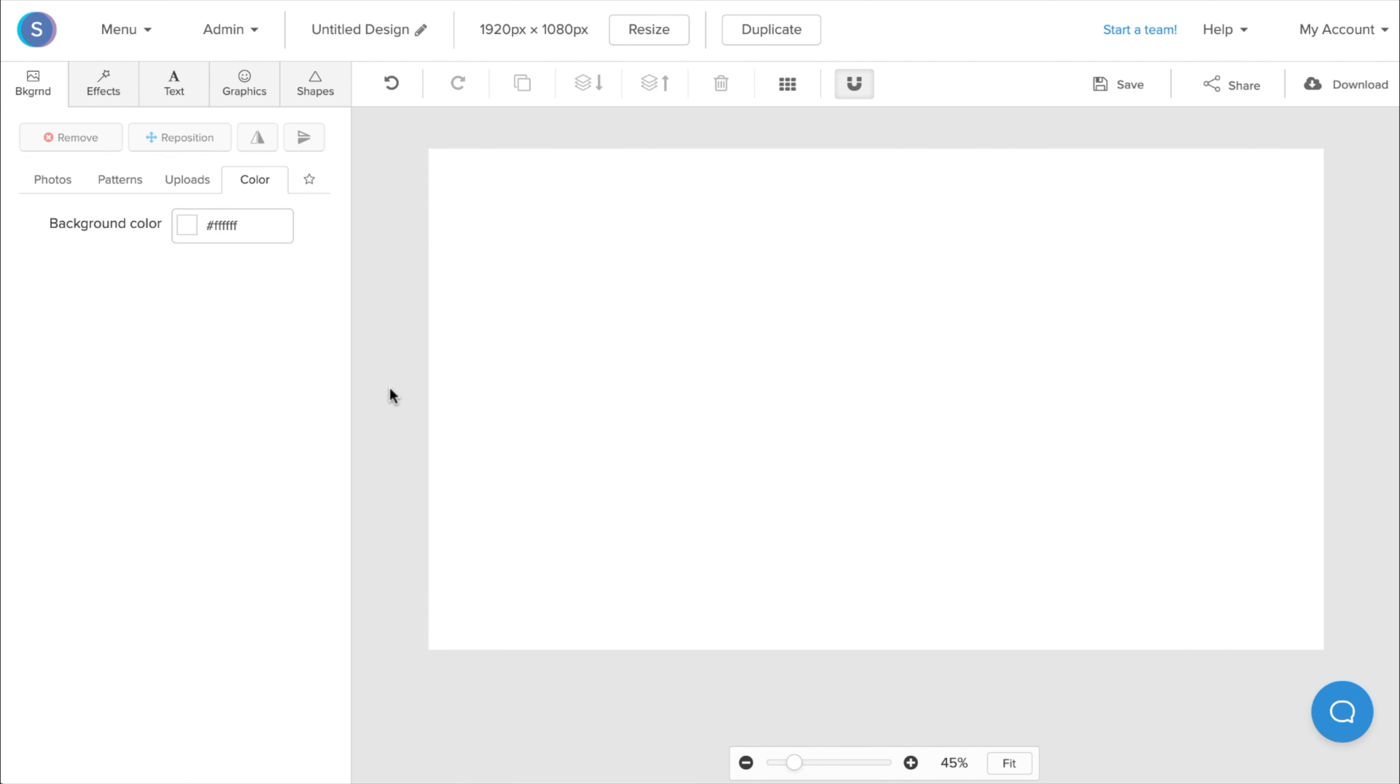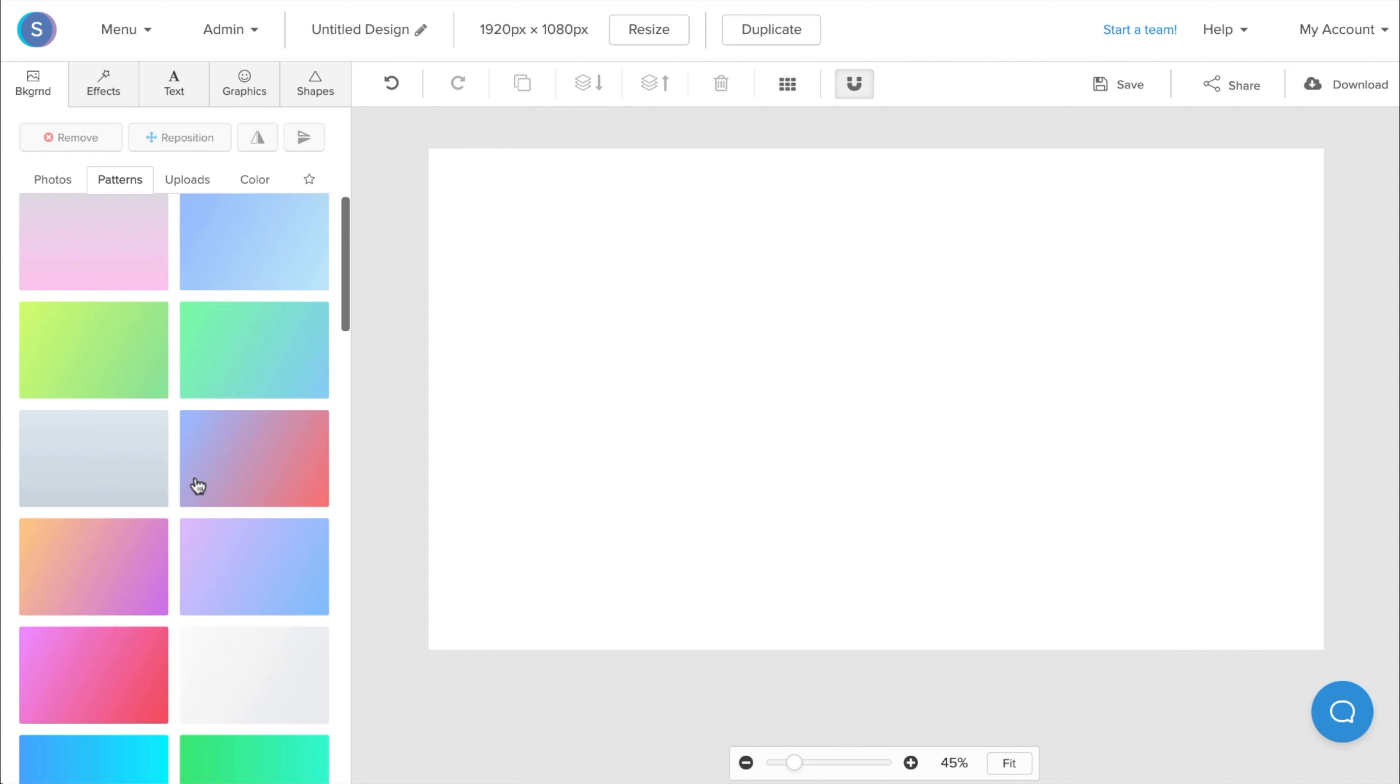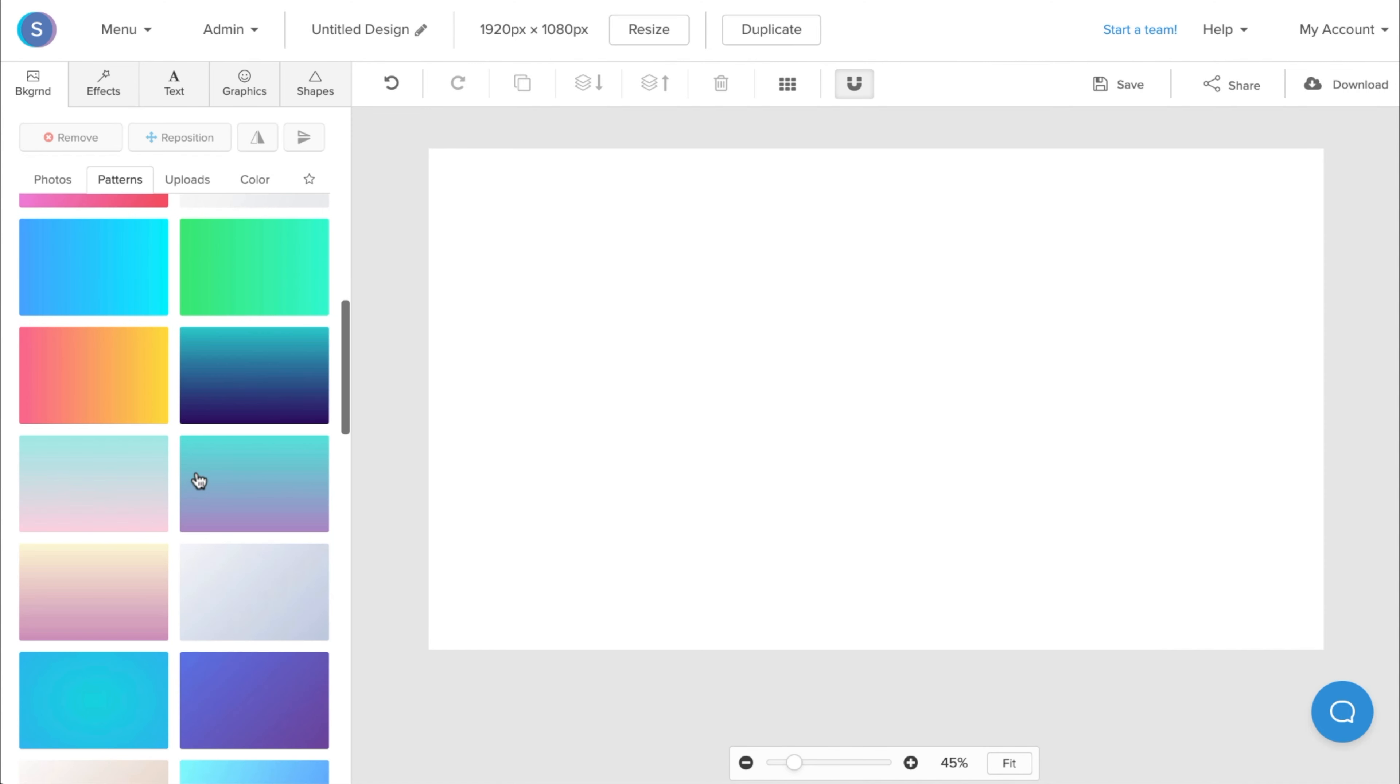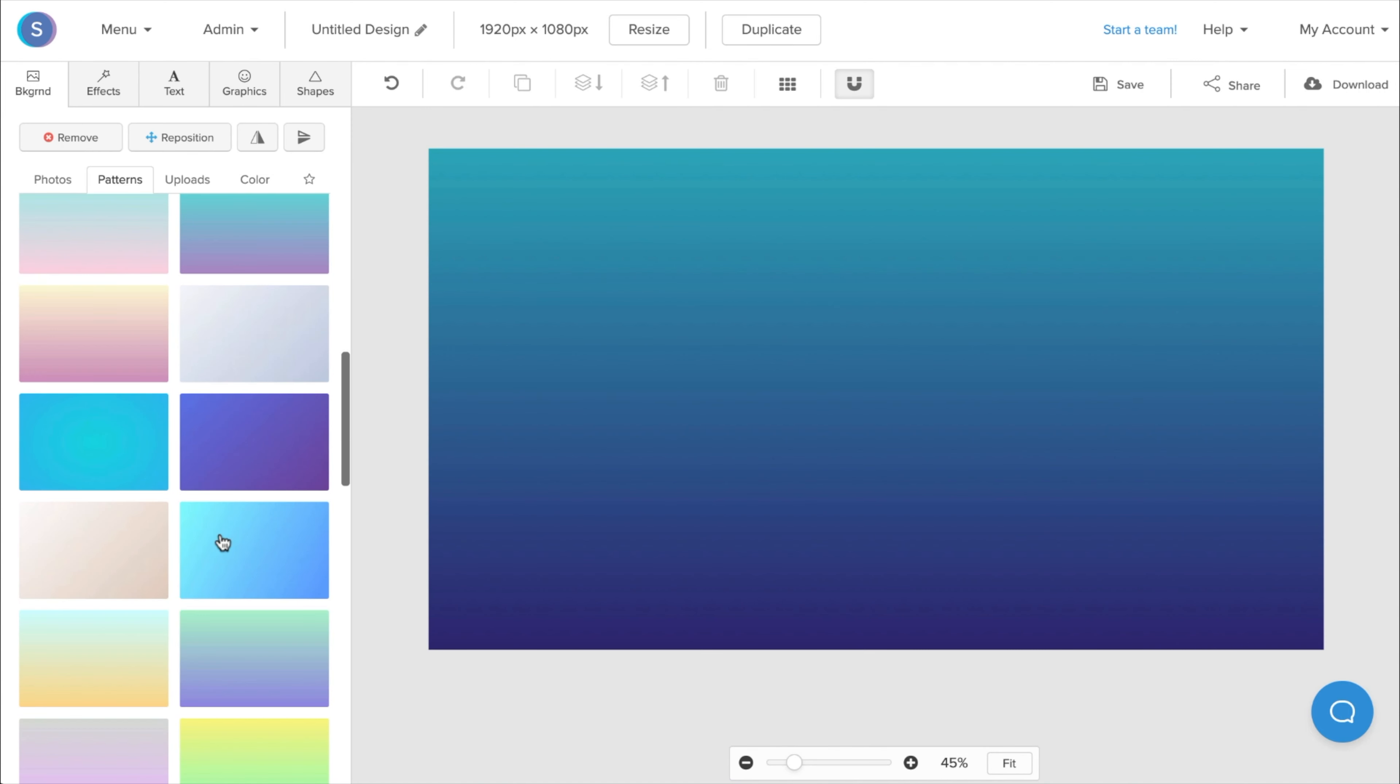So for your background image, you actually want to keep it as minimal as possible. I'd recommend going to our Patterns tab, and checking out the simple designs that we have there. These are all very easy to work with, and it doesn't take too much away from the video call.